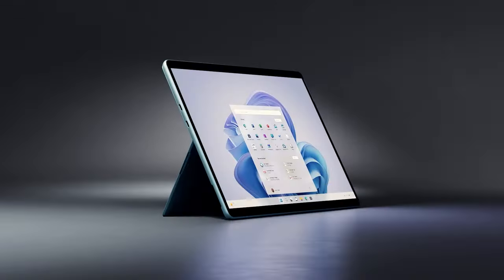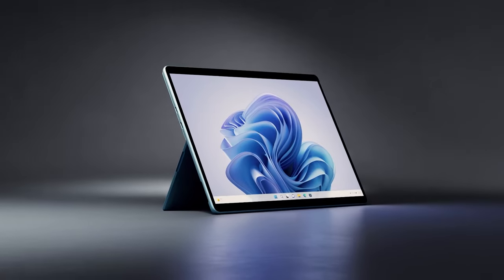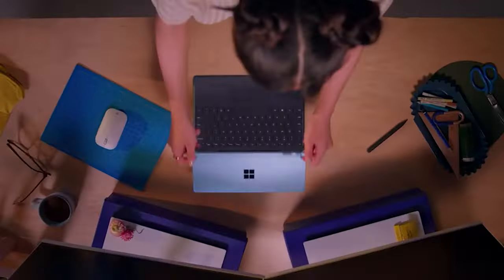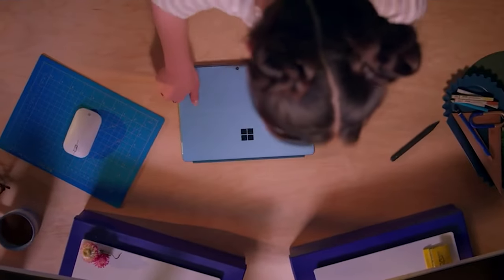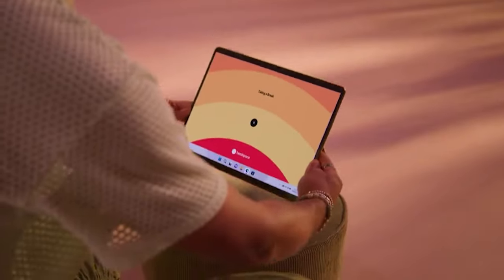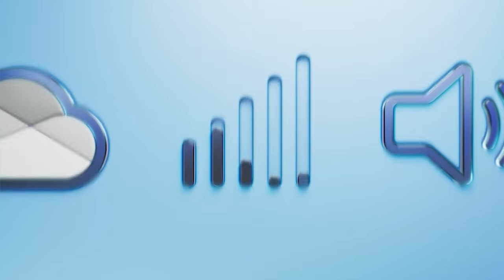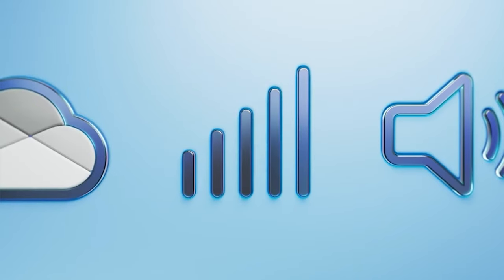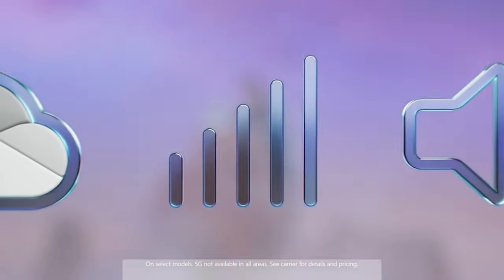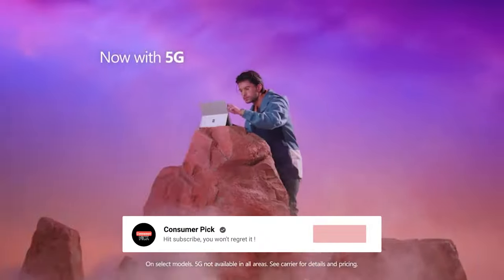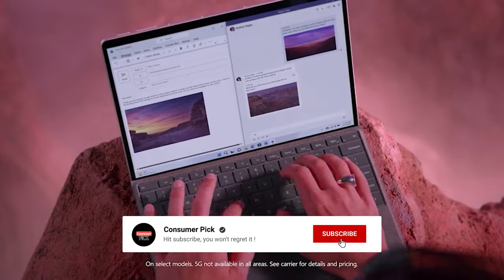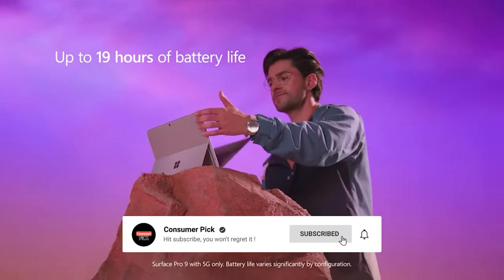Before we reveal number one, be sure to check out the description below for the newest deals on each of these items and be sure to subscribe if you want to stay up to date on the best products on the market.